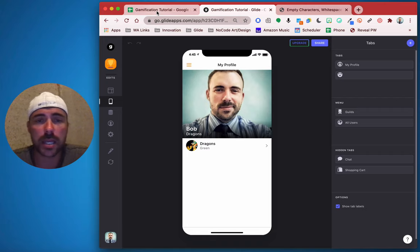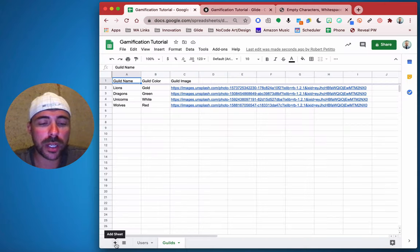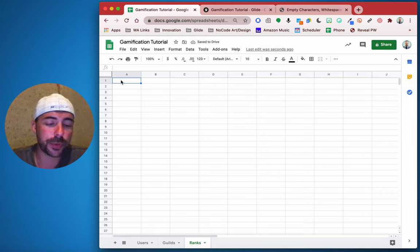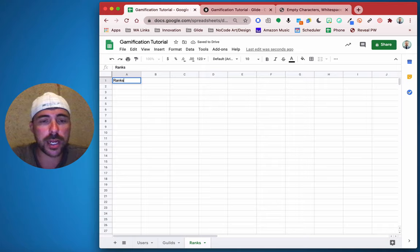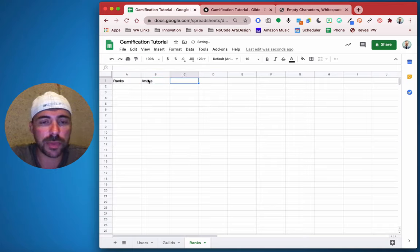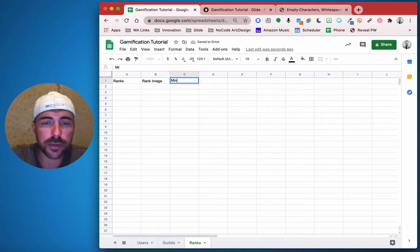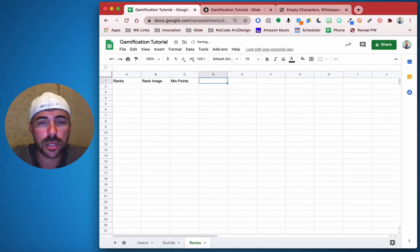So for ranking, let's go back to our spreadsheet and create a new sheet called ranks. We need the rank, the rank image, and then minimum points and maximum points — min points and maximum points.